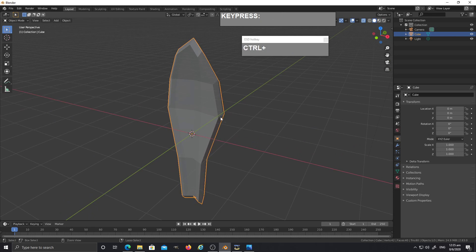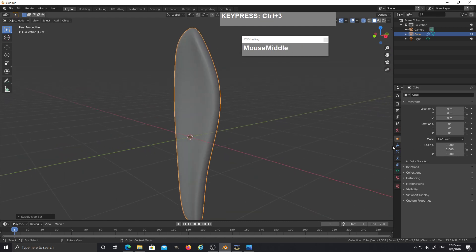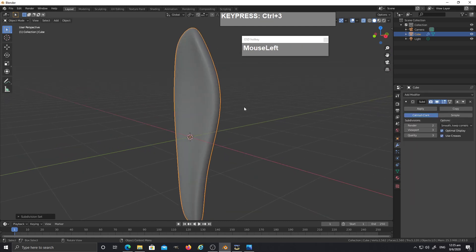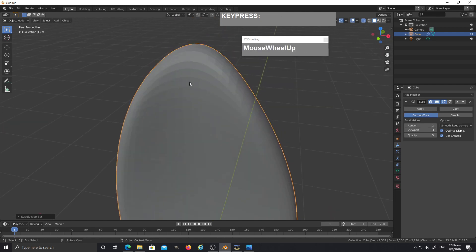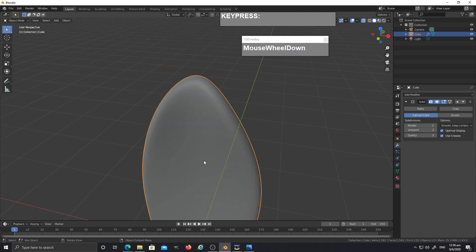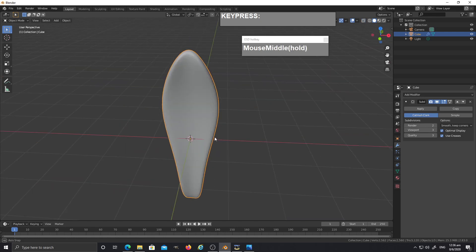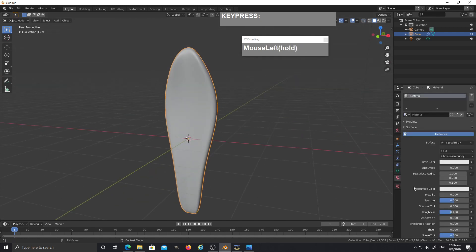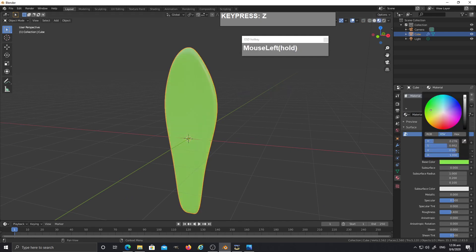Press Ctrl+3 to add a subdivision modifier directly to the leaf. The leaf is still faceted, so right mouse click and shade smooth it. Turn off X-ray mode, press Z to go to material preview, and give it a sort of light green color.